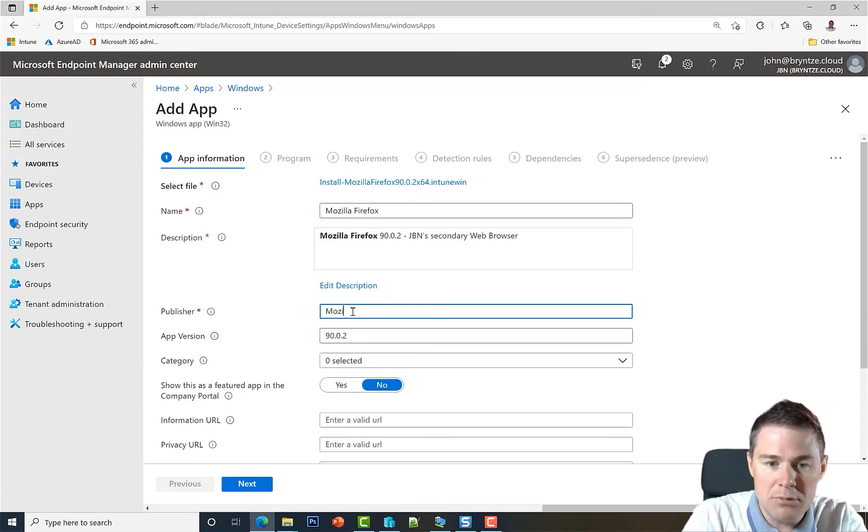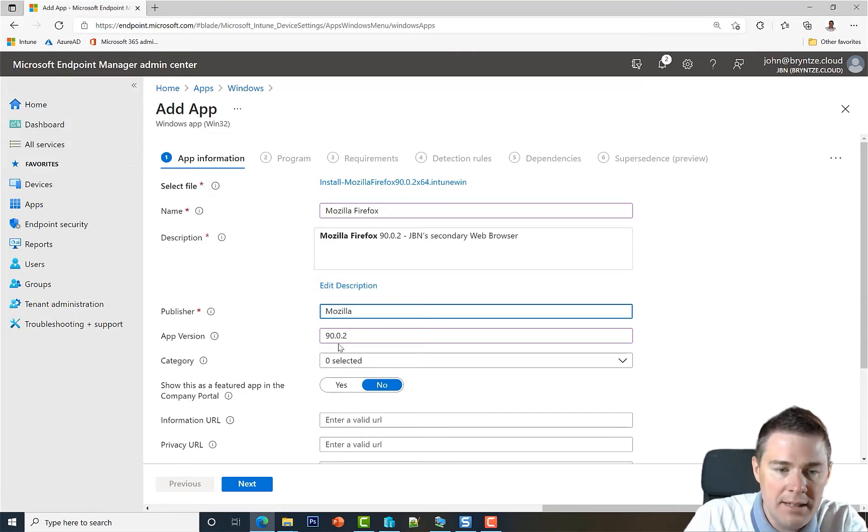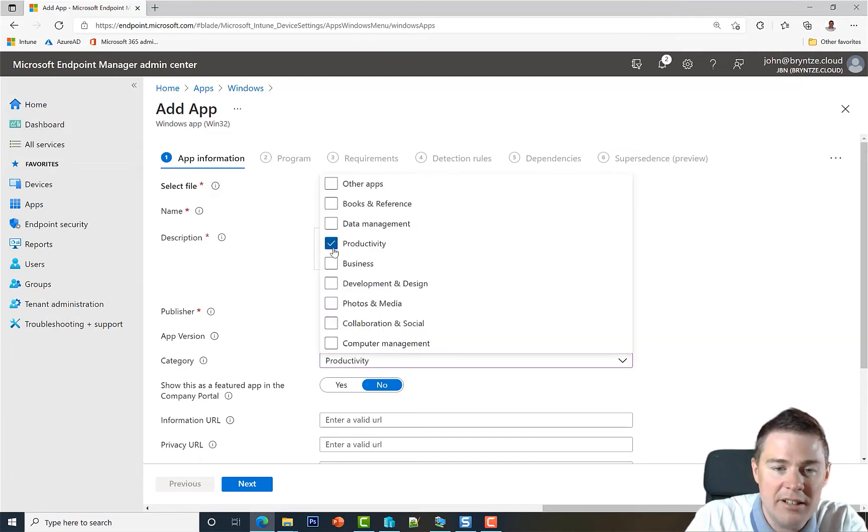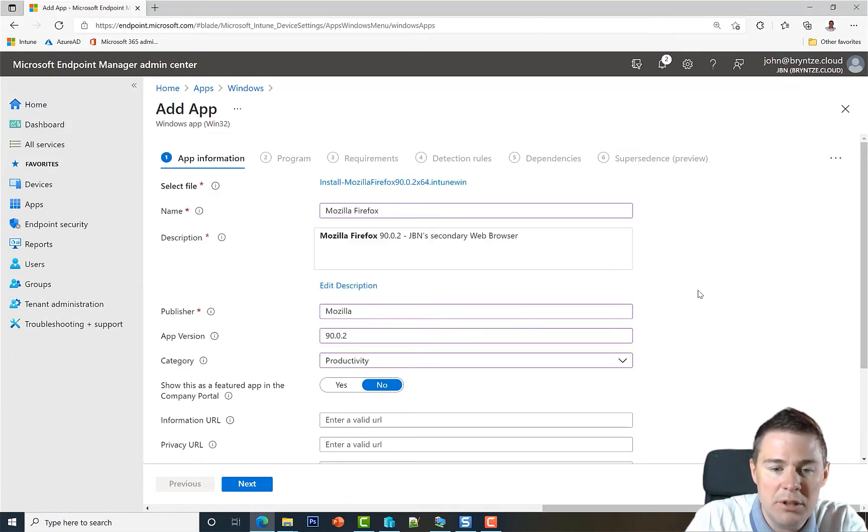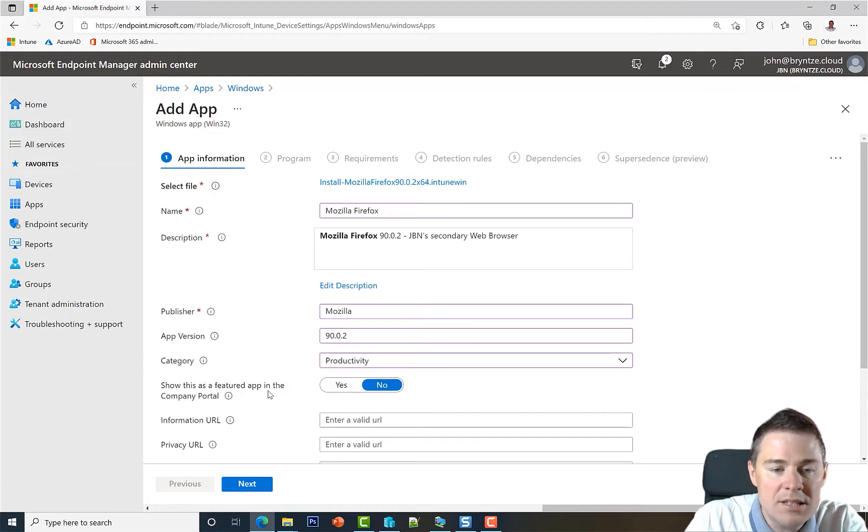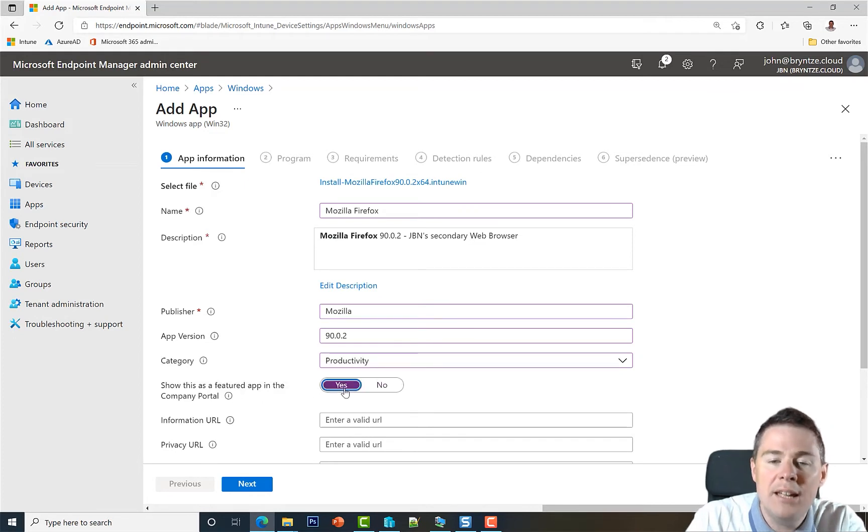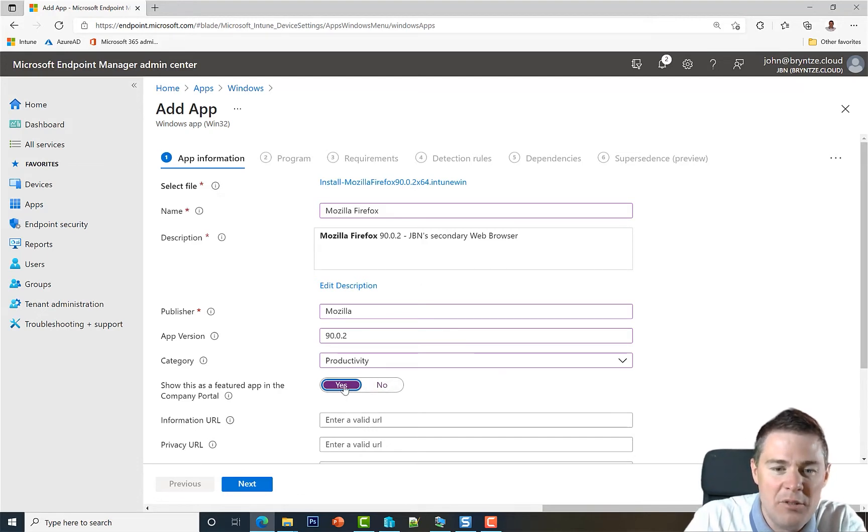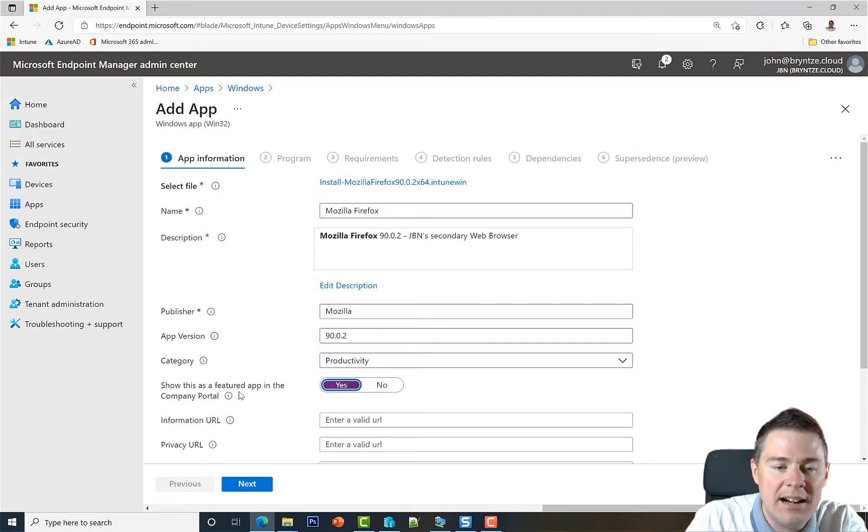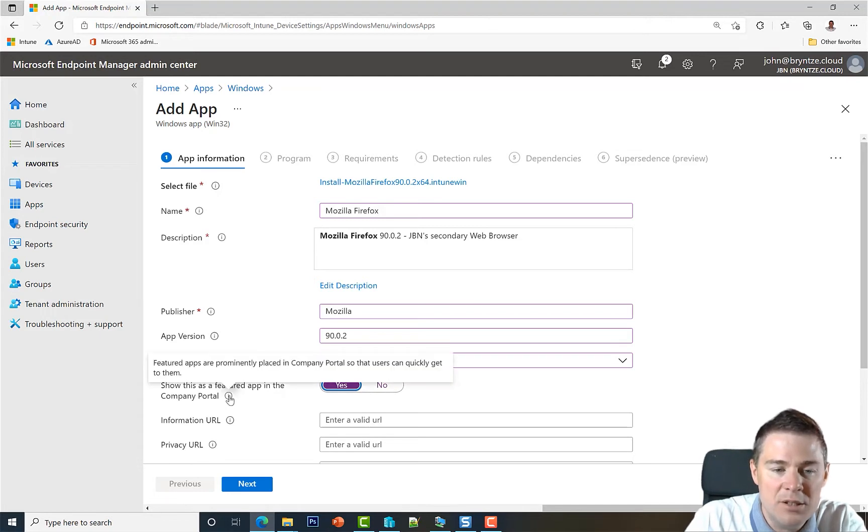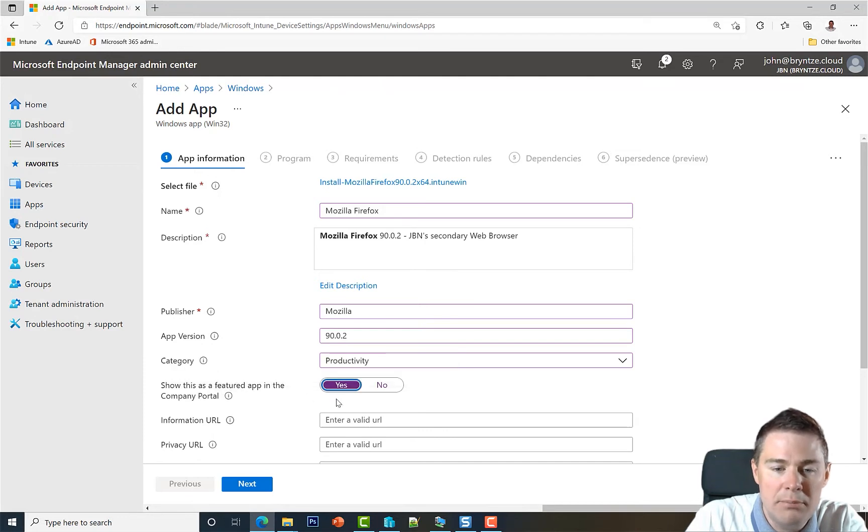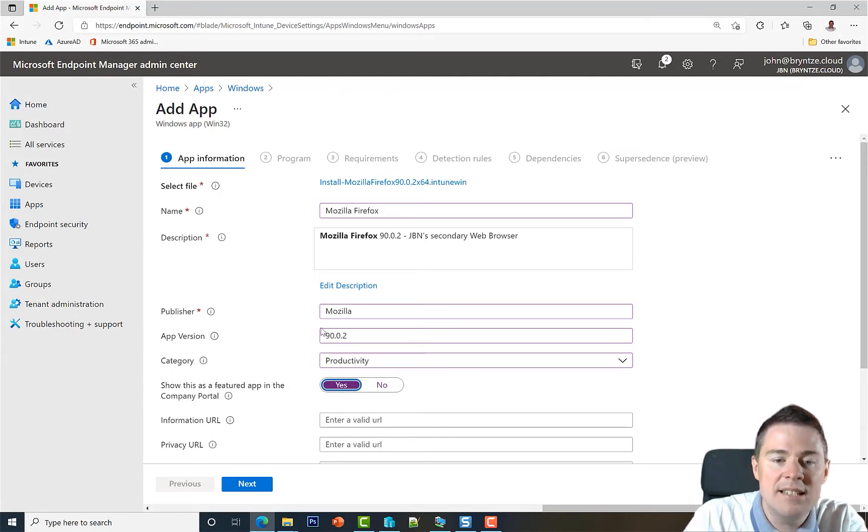Publisher's name is Mozilla. Category I haven't added any but I will take Productivity. This you get out of the box. This time let's choose this as a featured app. So if I had multiple, this is going to be extra highlighted. So if you have multiple applications in the company portal, if you check yes here this one's going to be more visible.